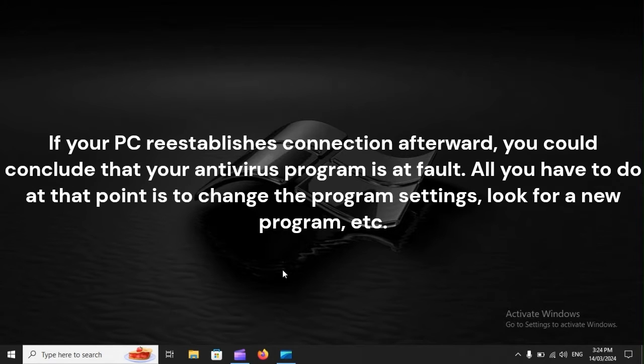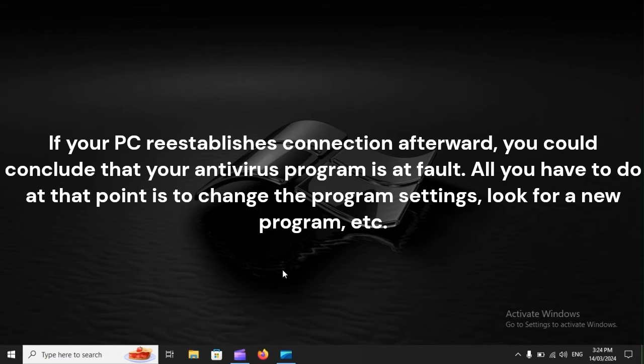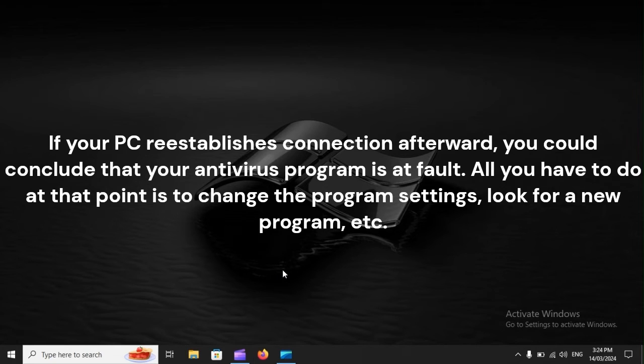If your PC reestablishes connection afterward, you could conclude that your antivirus program is at fault. All you have to do at that point is to change the program settings, look for a new program, etc.